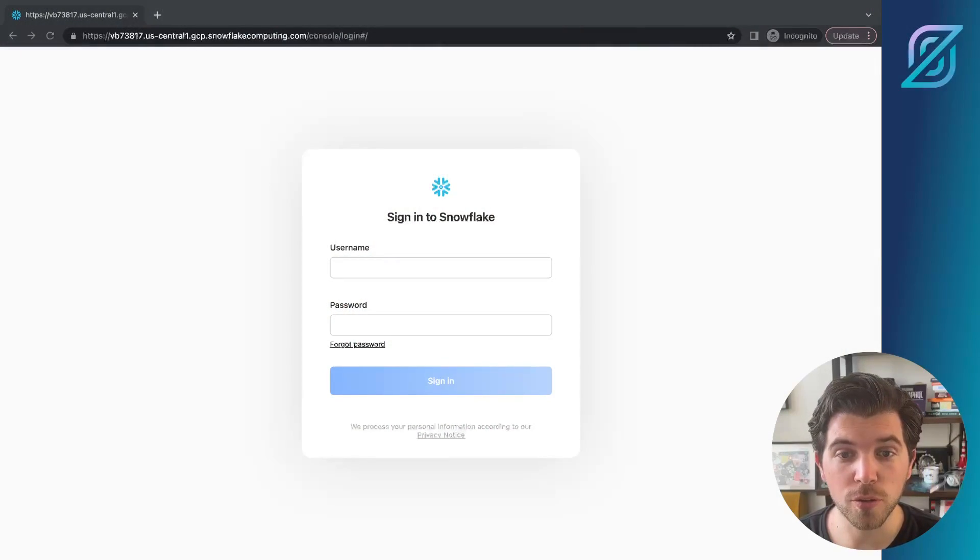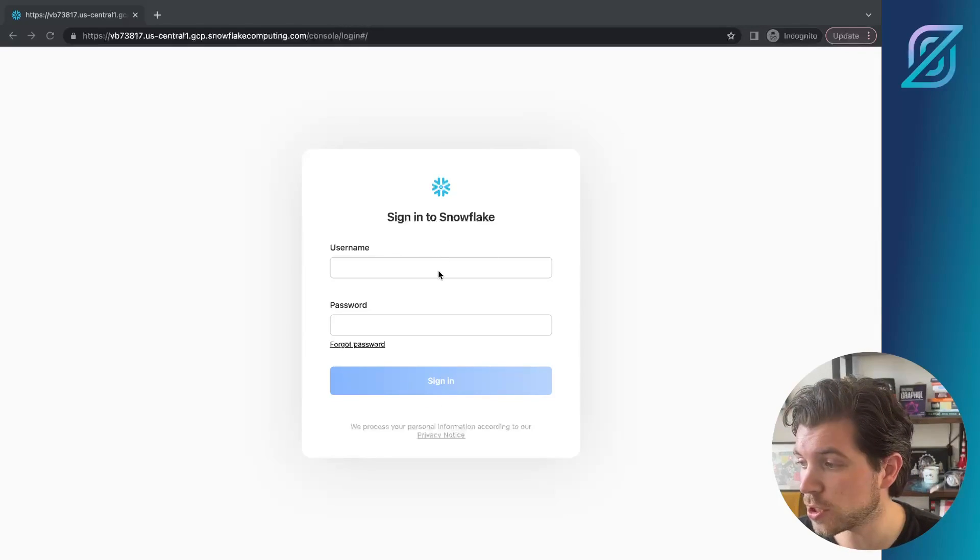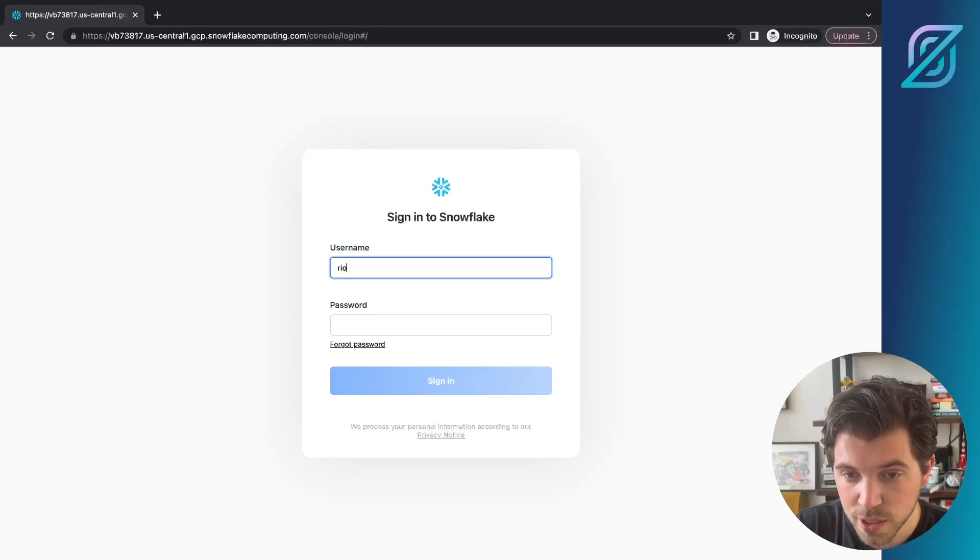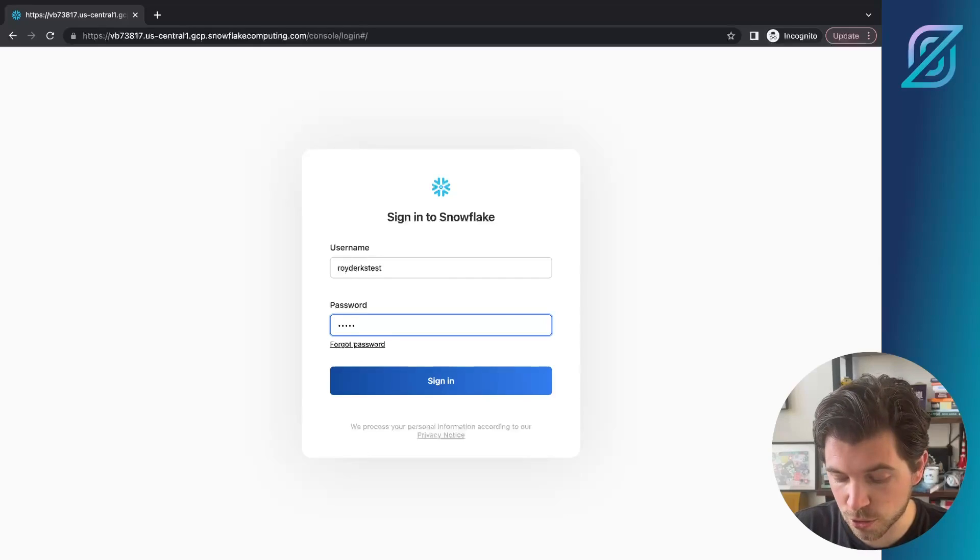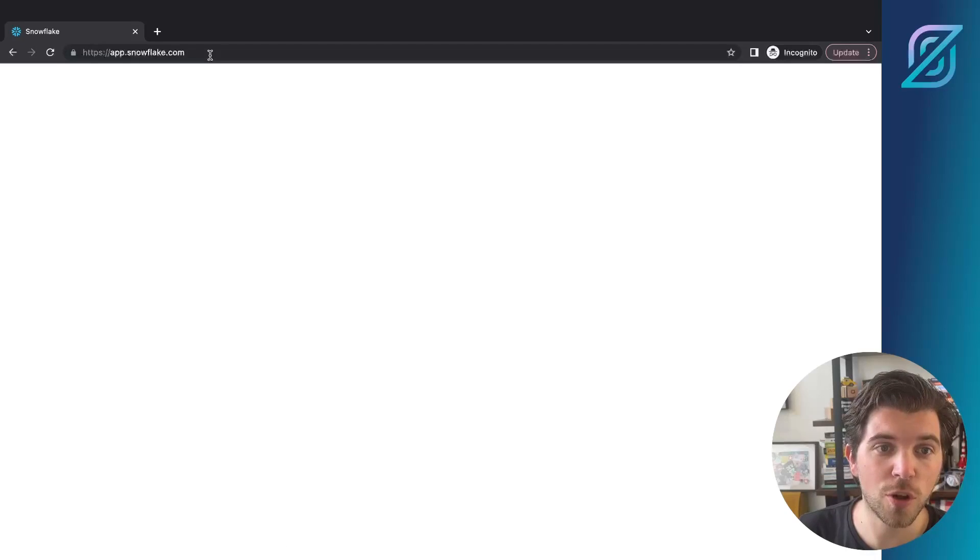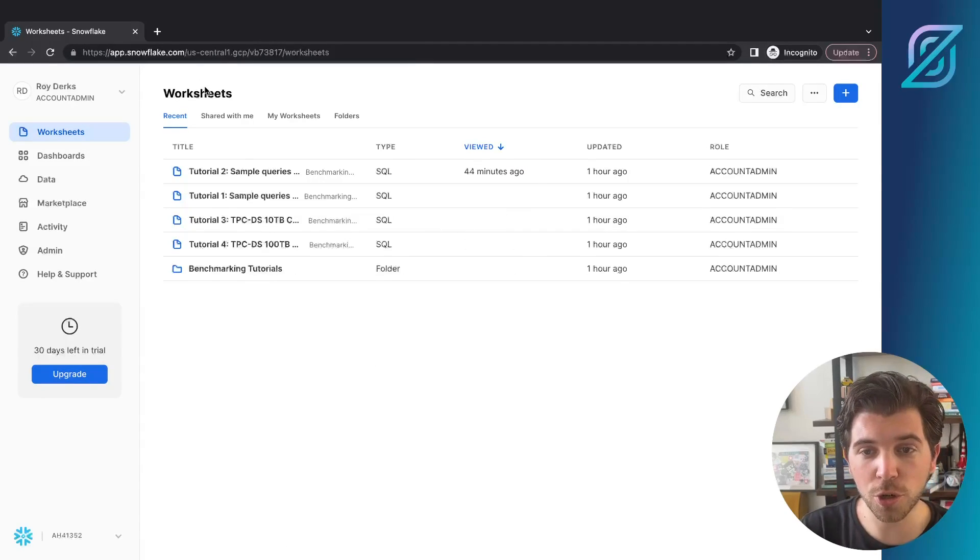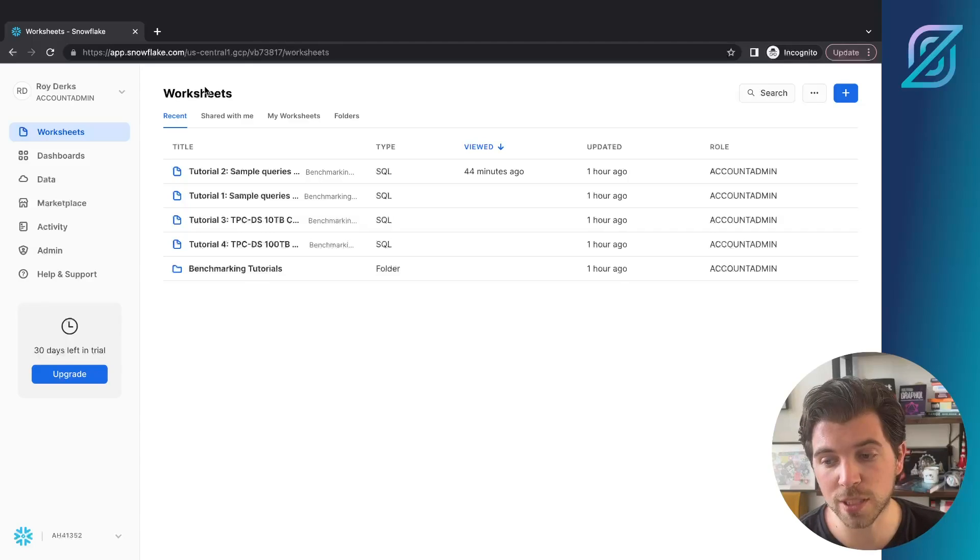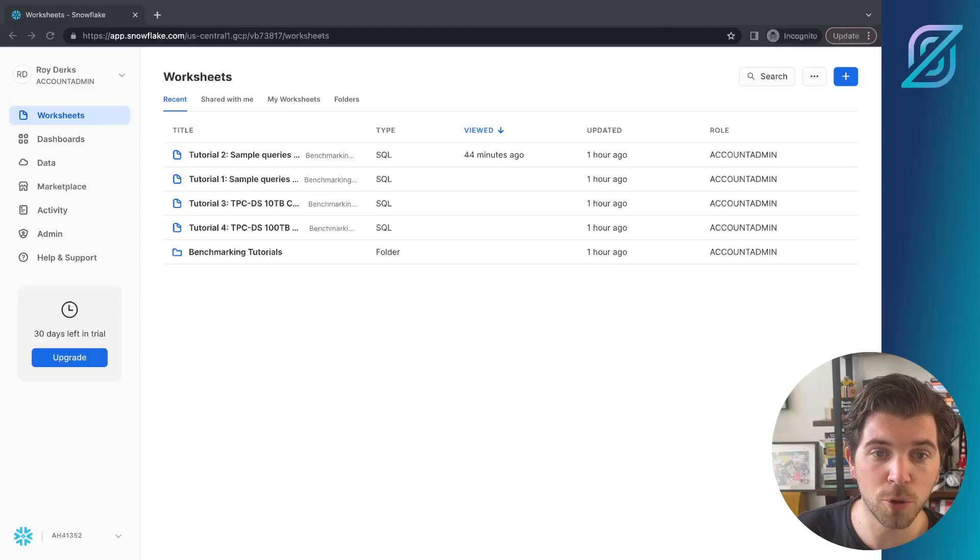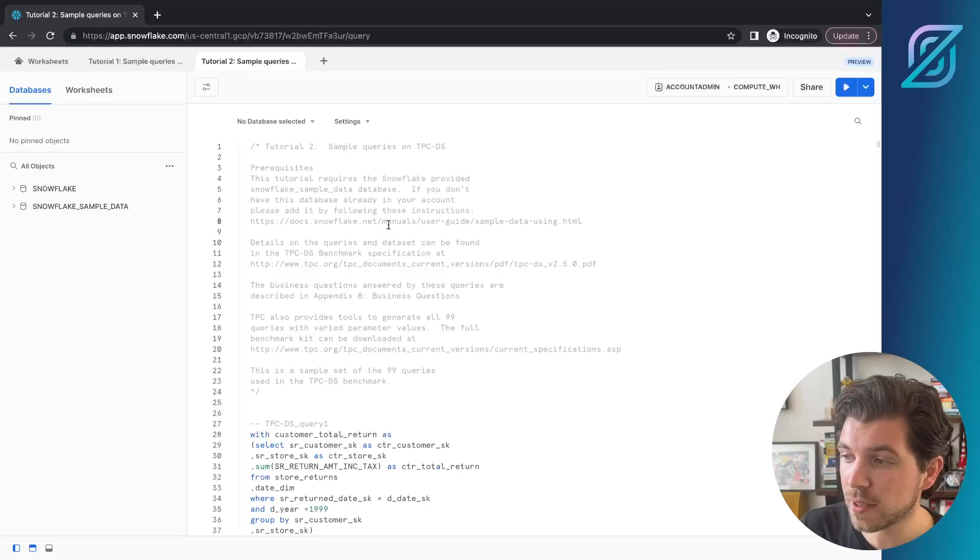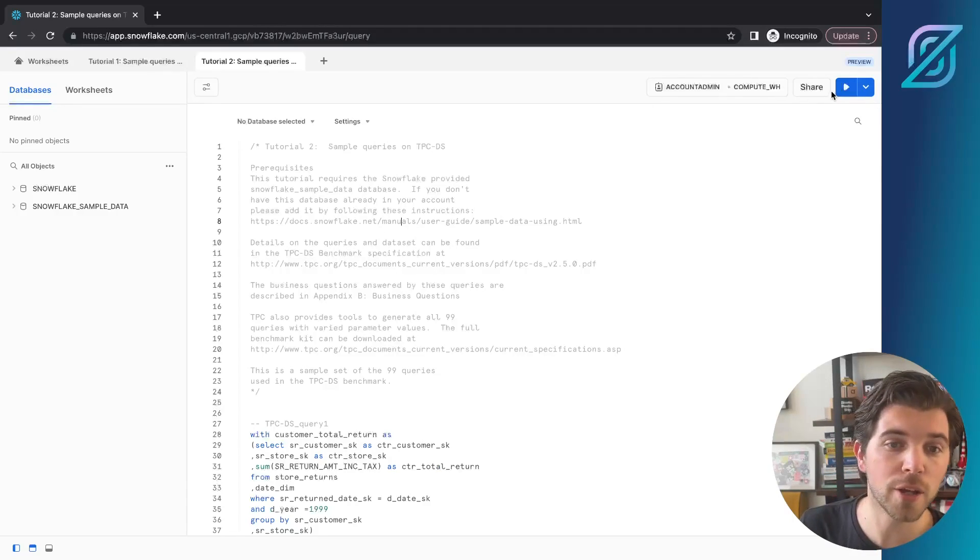Before jumping into code, we need to log into Snowflake to access our warehouse. You can do this using your username and password, which you created while creating an account for Snowflake. For me, it will be roydirk's test and then of course the password I chose when creating my account. You can log in via your own Snowflake URL. When you first sign up, they'll actually create a couple of tutorials or sample databases for you. What I will be using today is the tutorial to sample queries, which is this first one. If you click on it, you will go to a worksheet.